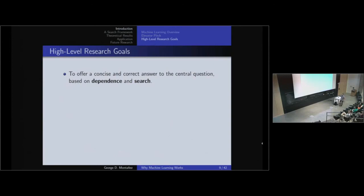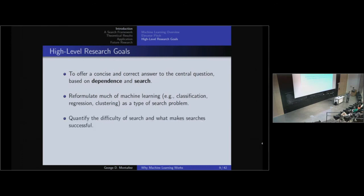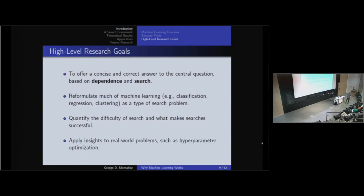At a high level, my research offers a concise and correct answer to why machine learning works based on two ideas: dependence and search. The goal is to reformulate machine learning problems — classification, regression, clustering — as a type of search problem. Once we've reduced machine learning to search, we can quantify the difficulty of search and determine what makes searches successful. If we can determine what makes searches successful, we've determined what makes machine learning successful. One application is hyperparameter optimization, which I'll discuss later.